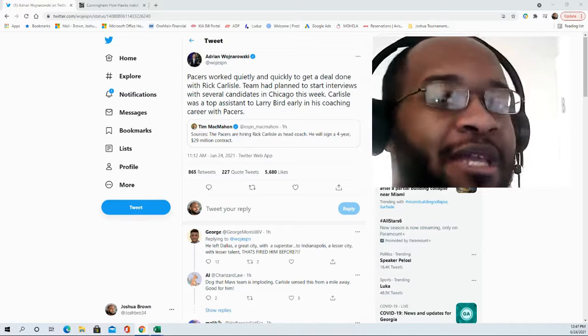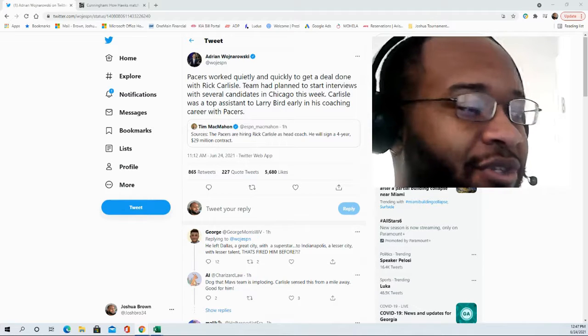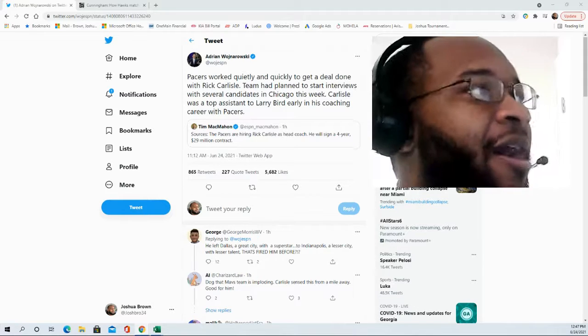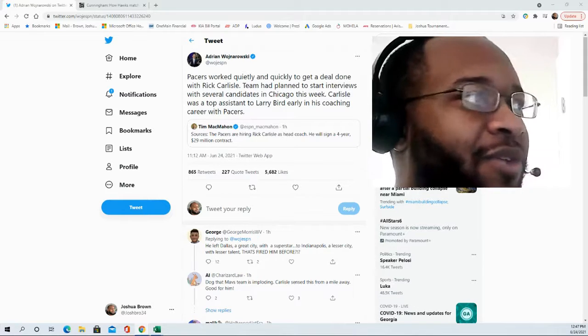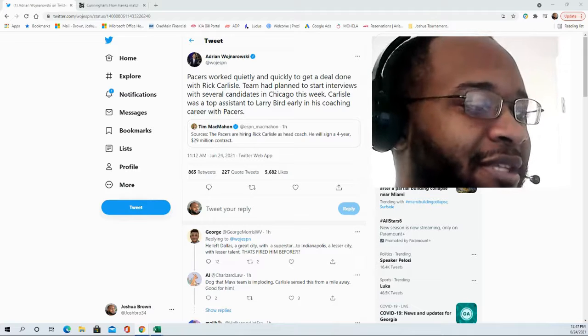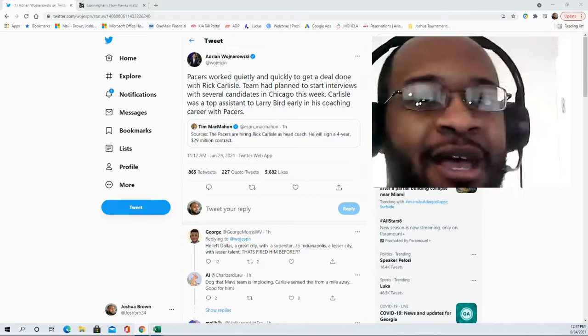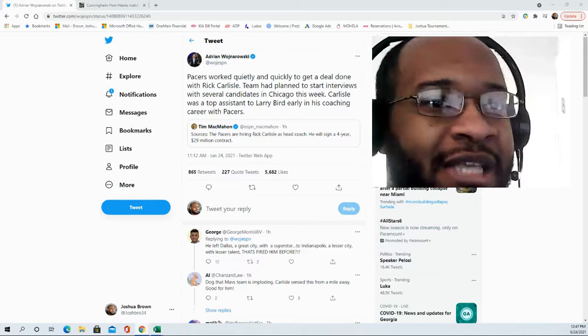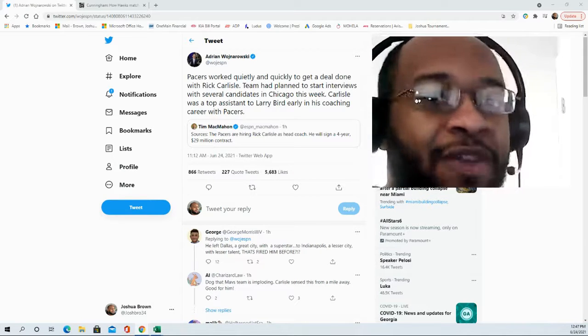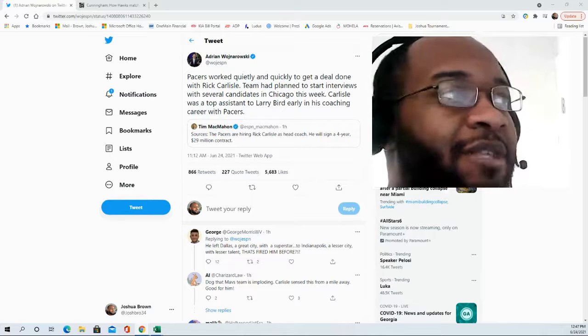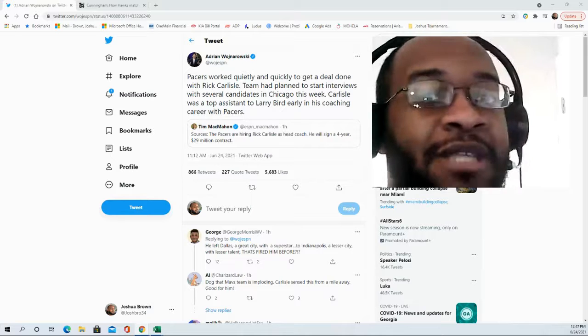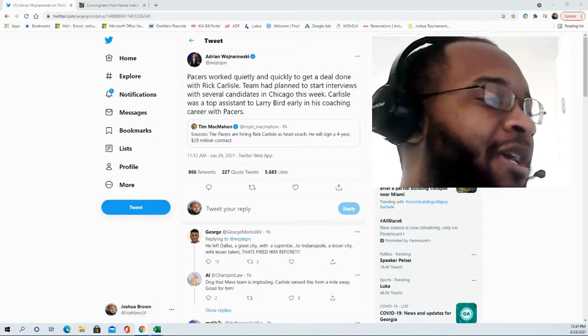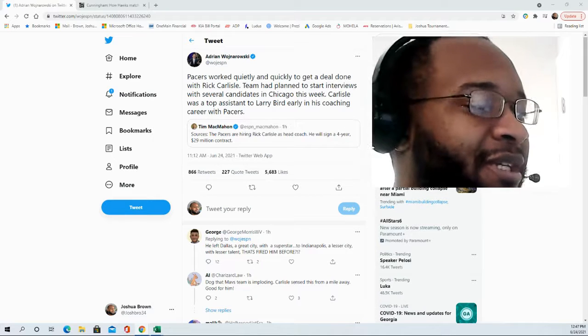Certainly that connection there with the organization, he's continued to find. He went back there again for his second stint as a coach, and this time it'll be his third stint with the team. So maybe three times the charm.